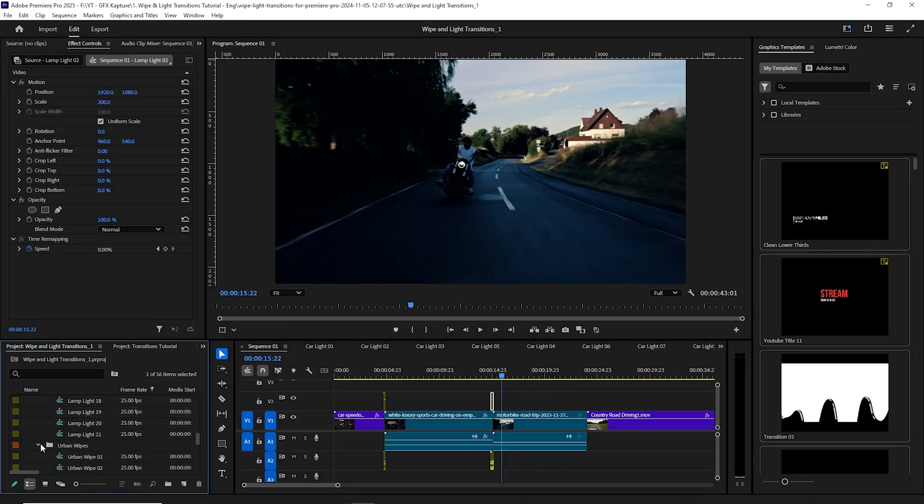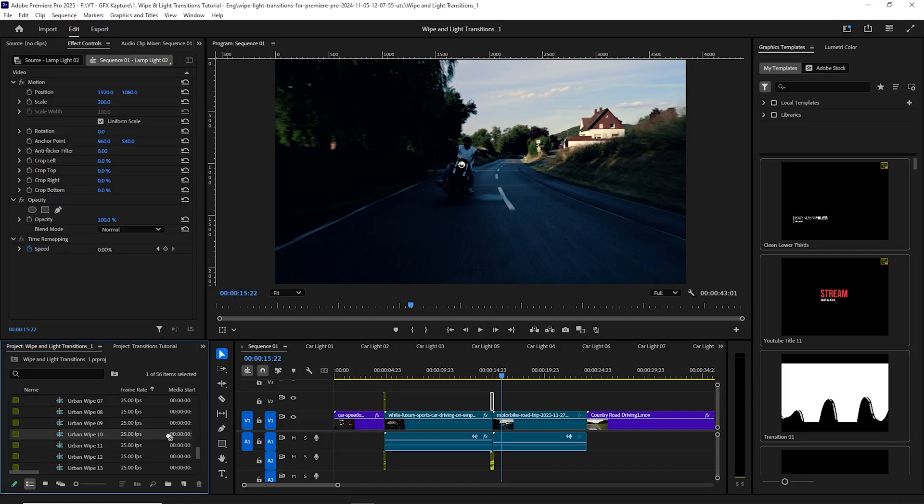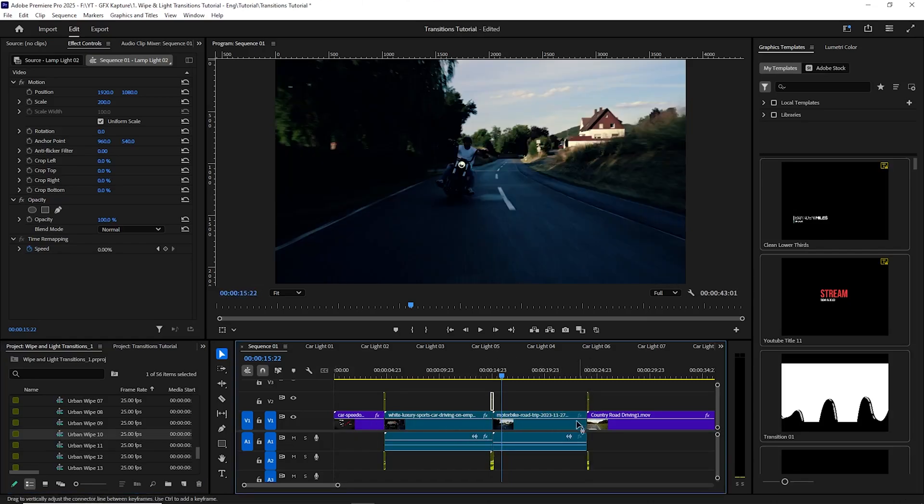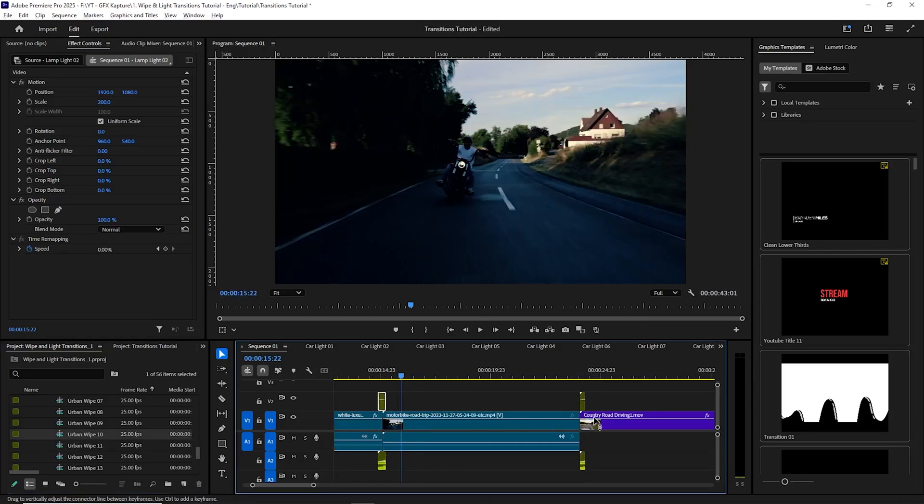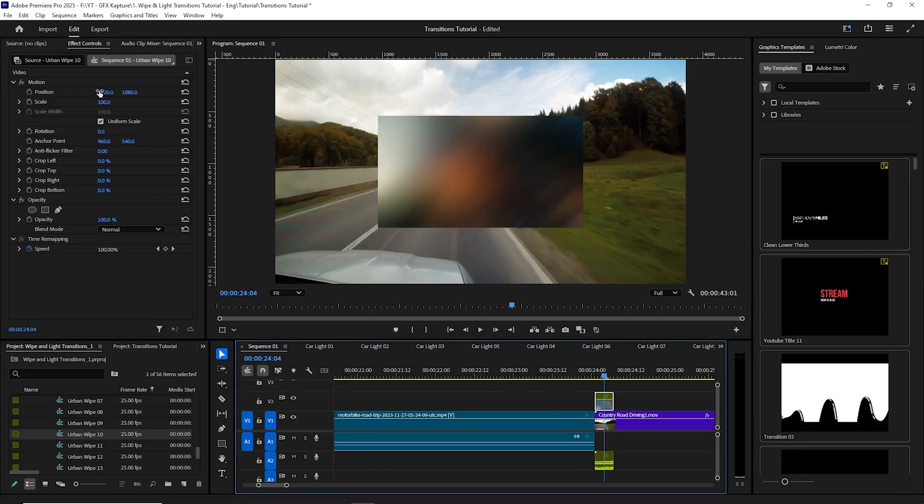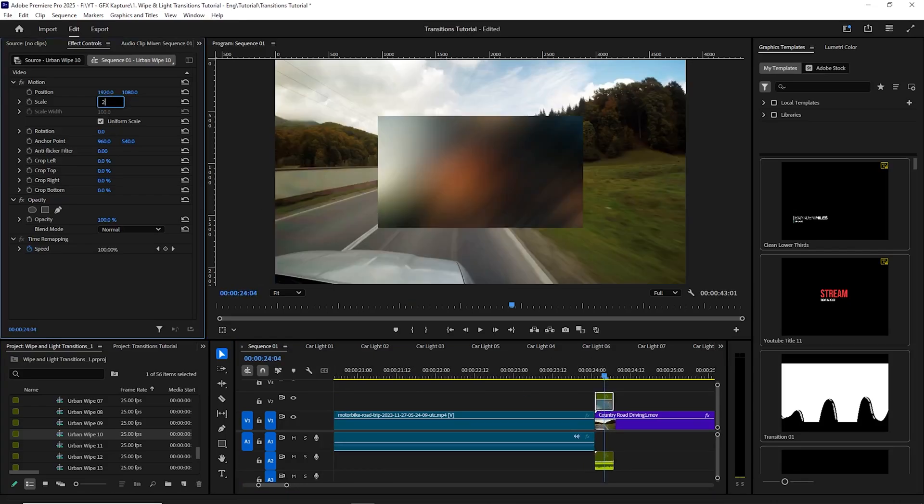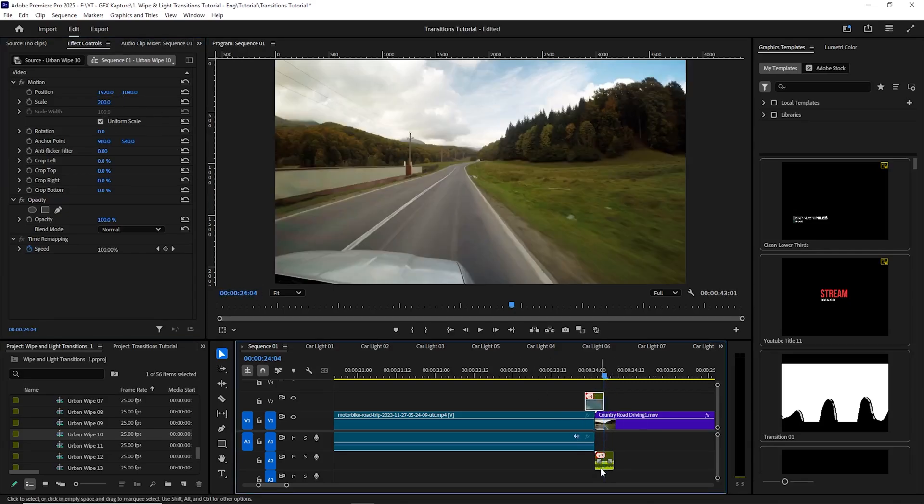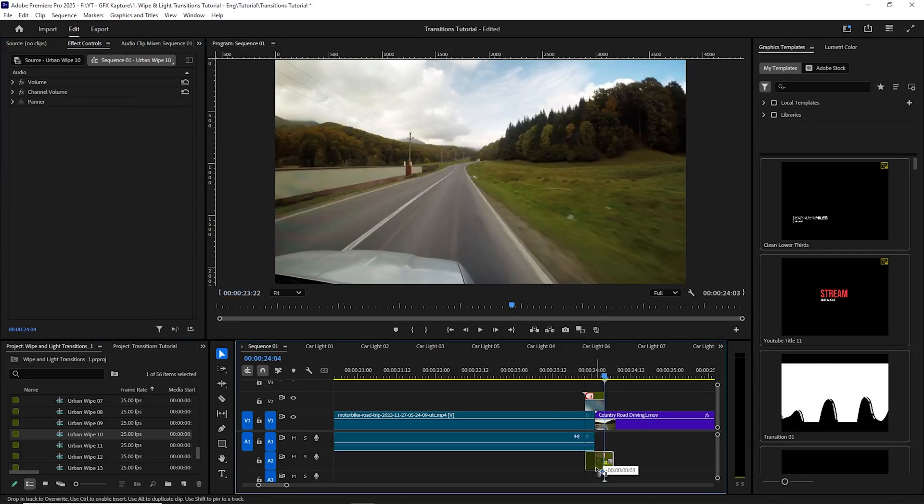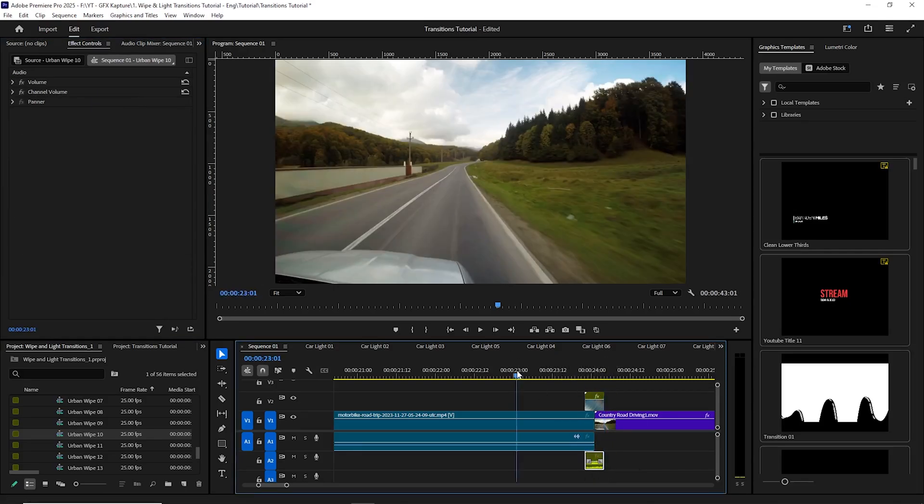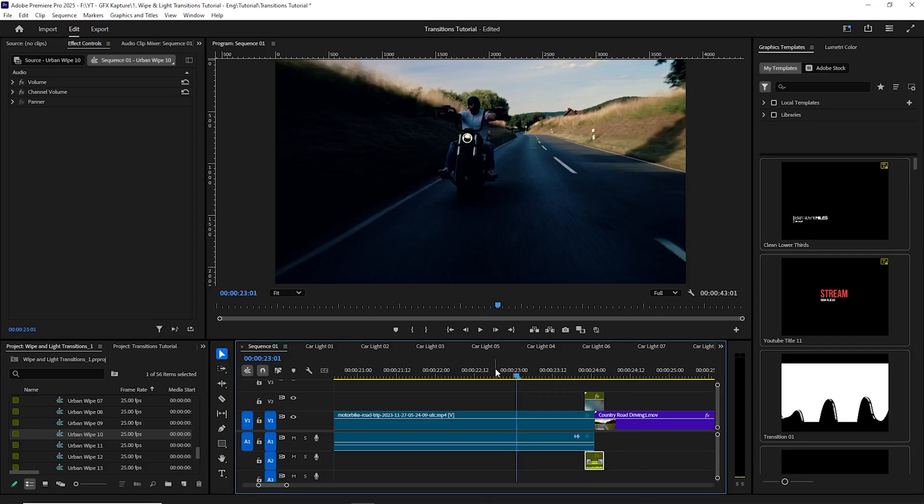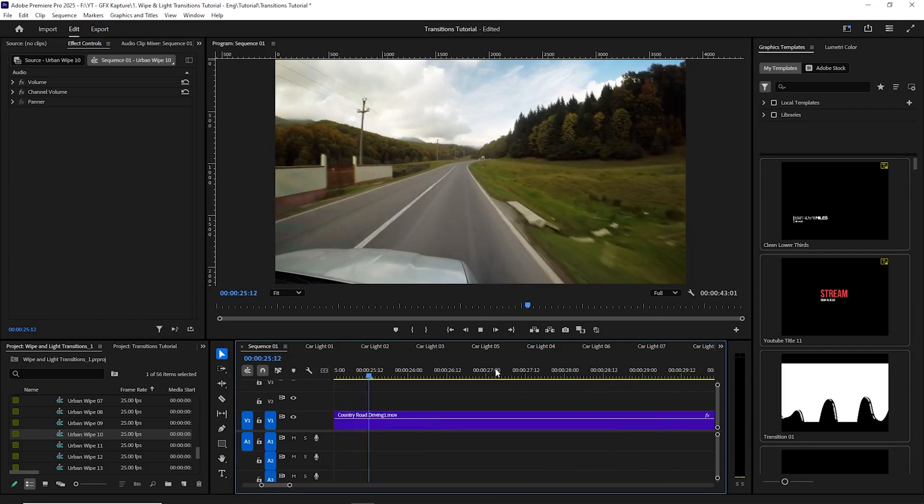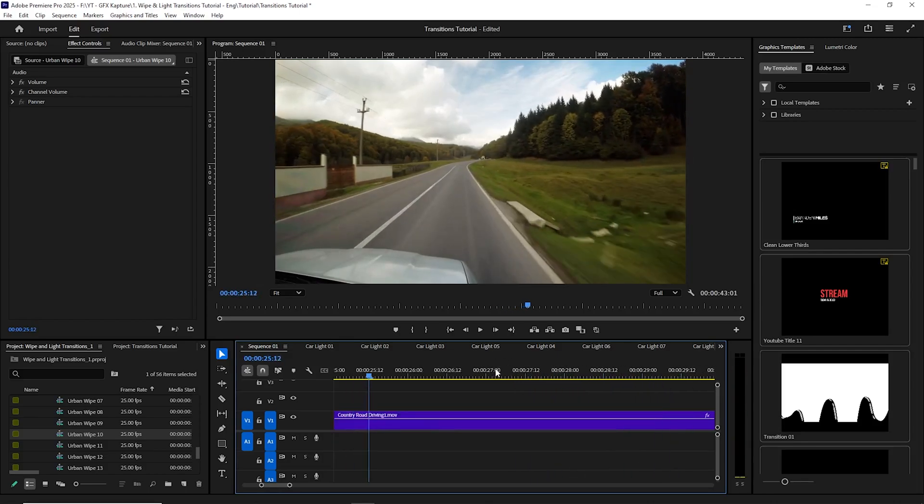And then what I can show you is in the last one for the last video, I'm just going to go to something like the urban wipe 10. And we can put it over there. So again, as I said, make it to 200, because the resolution is 4K. And then we can simply play. There you go. Okay, so this is all done.